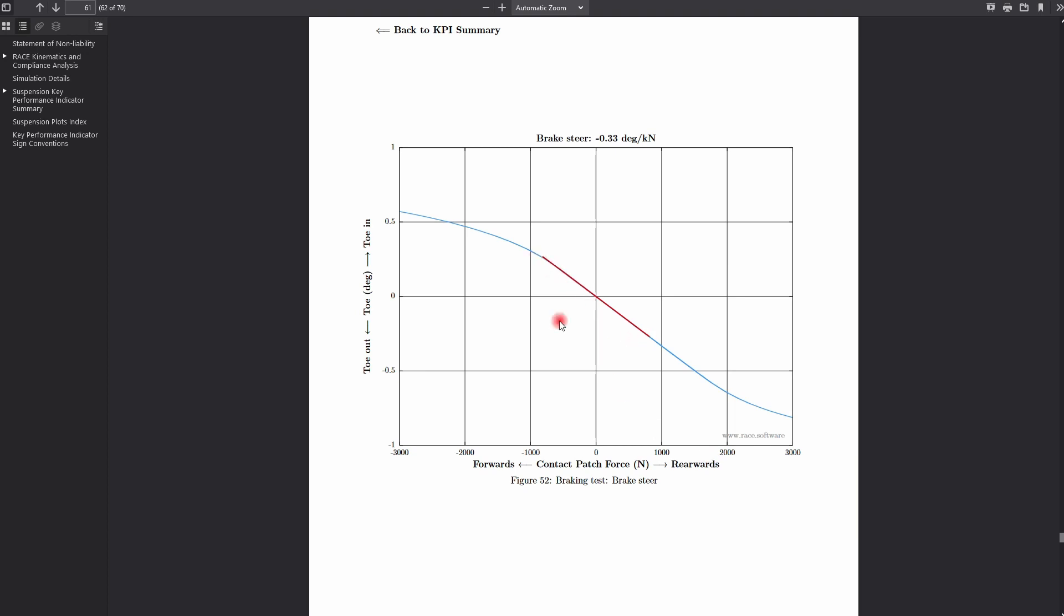As an example, we shall pick brake steer, where we can see the influence of the joints getting snubbed as the braking force increases, resulting in a non-linear graph.